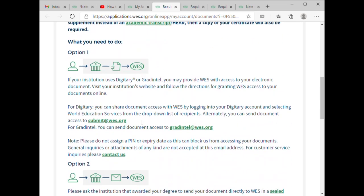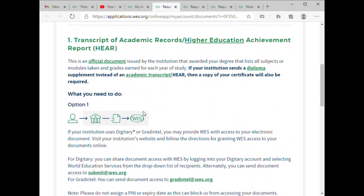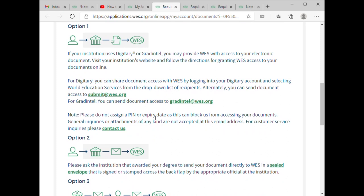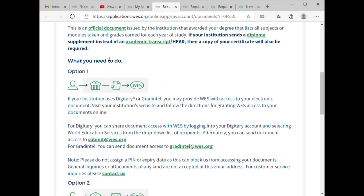There's also another option where you could send your credential via email. I'm going to talk about that in another video — how to send your credential via email. But for now, let's focus on how to send it through the institute.